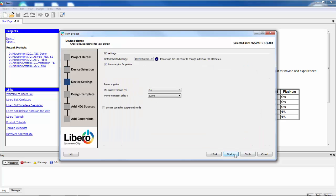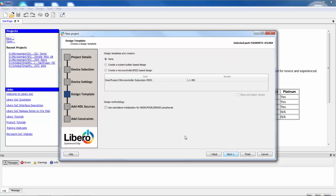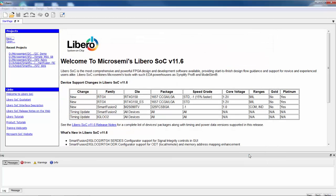I'm going to leave the default IO settings so I'm not going to change anything there. I'll change the supply voltage, I just remembered the supply voltage is 3.3 in that board. I'll say next and I'm going to use system builder for this design because I'm going to configure the microcontroller subsystem. And I don't have any other files I'm going to import so I'm just going to say finish at this point.